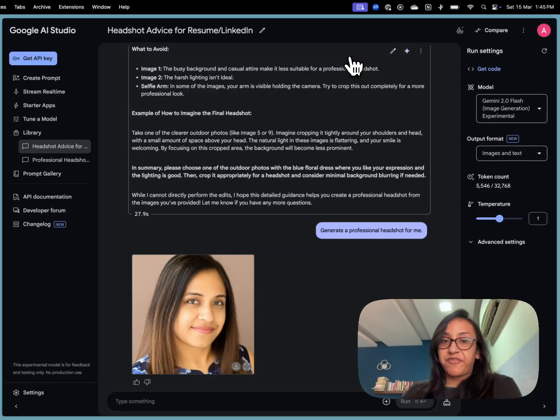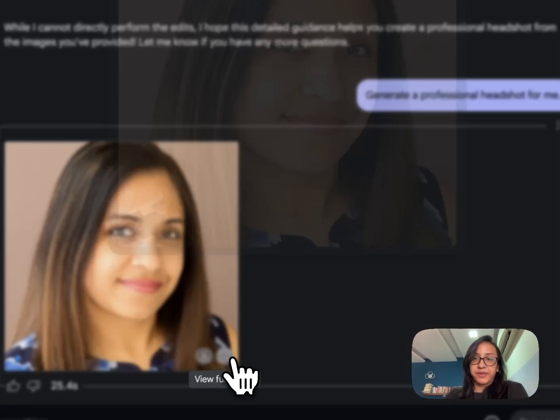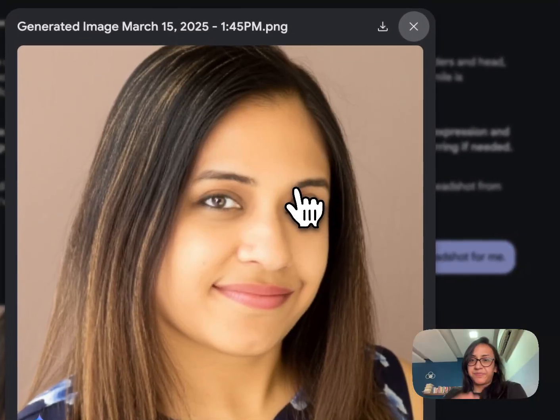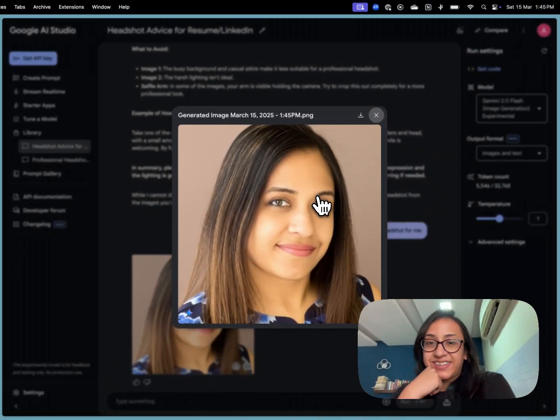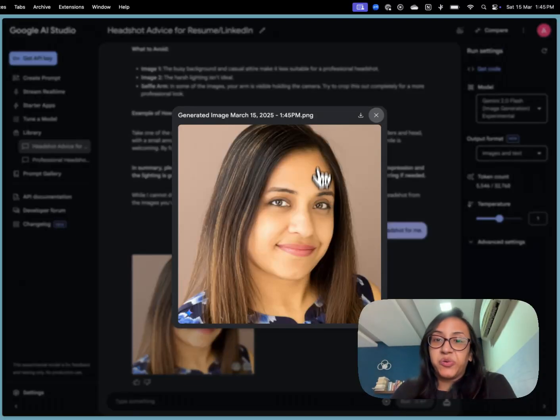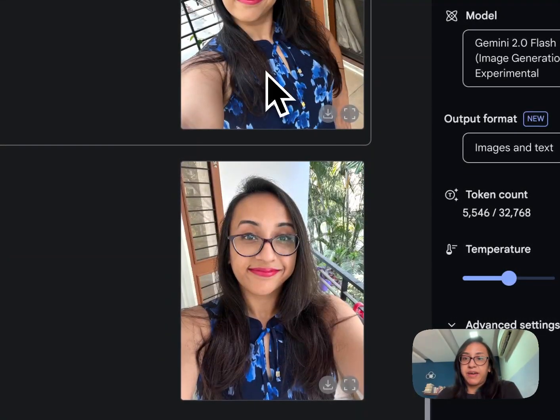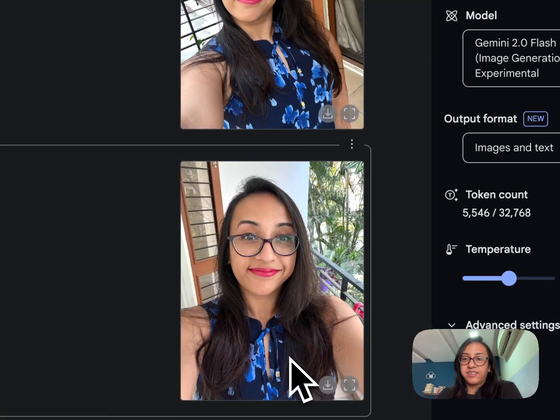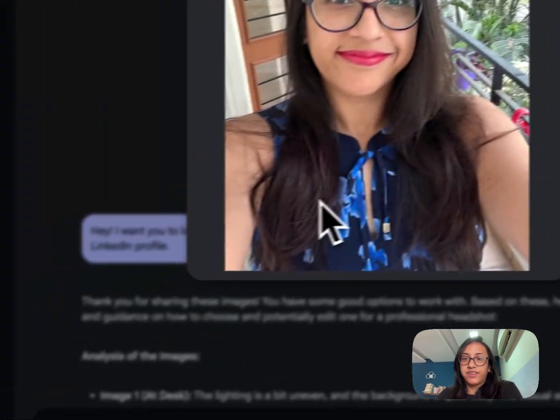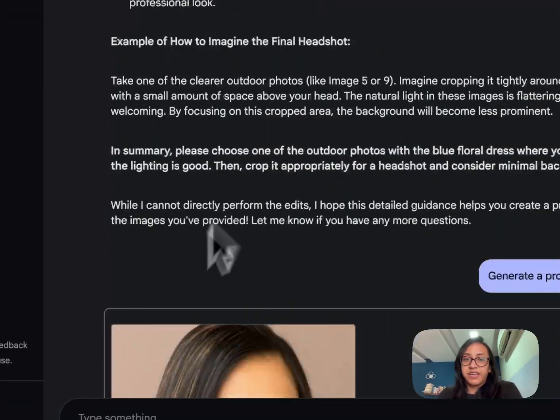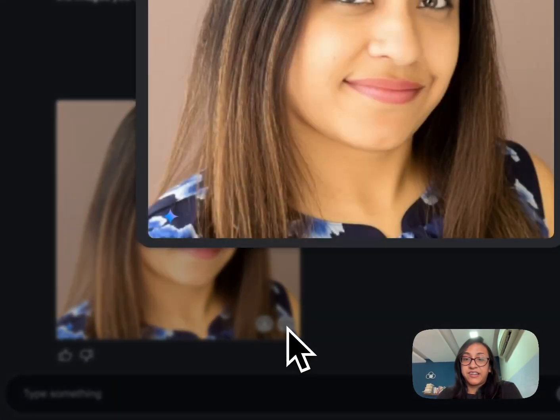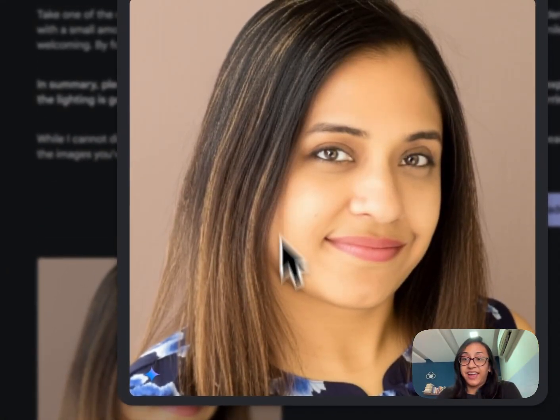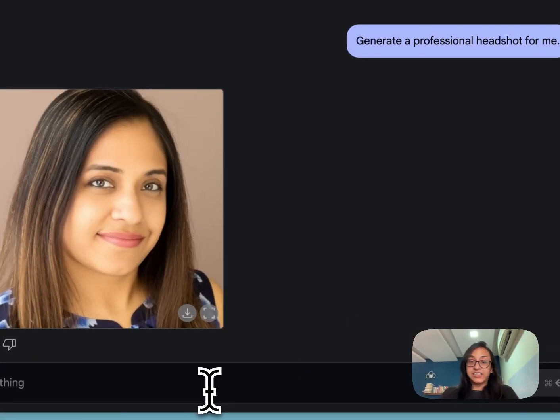So after a lot of back and forth, this is the headshot that Google generated for me. This definitely doesn't look like me at all. The only thing that Google managed to capture was my dress, my blue floral outfit. This is what I'm wearing in the image but this definitely doesn't look like my face. The hair doesn't look like me at all. So I'm going to give a tighter prompt.